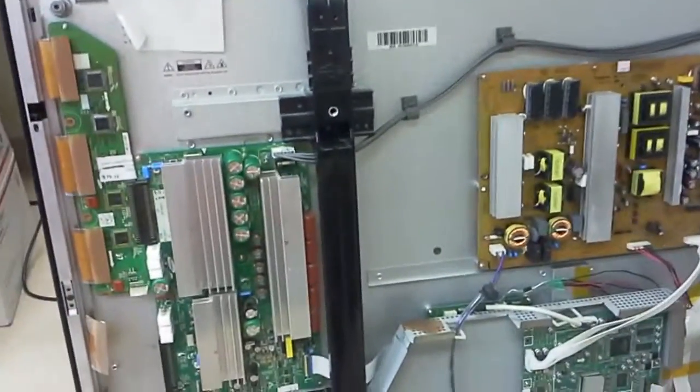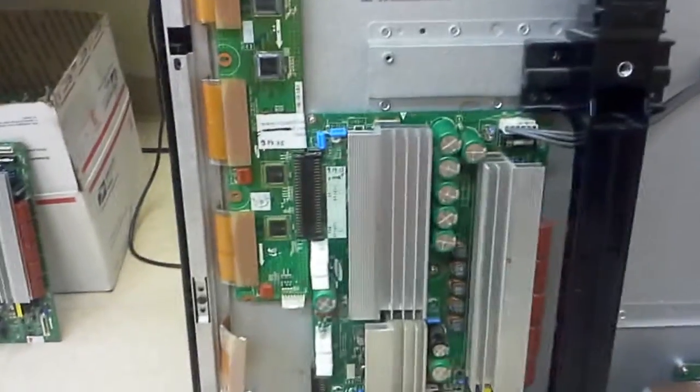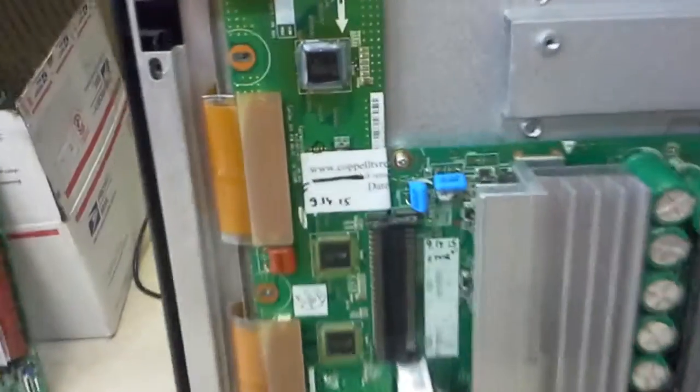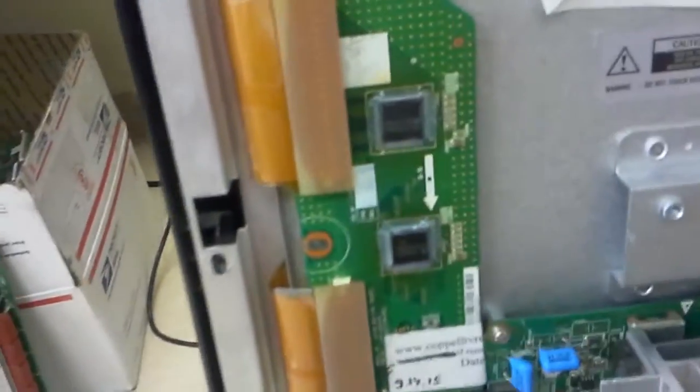Hello, this is again Bobby from Copenal TV Repair with yet another video proof of functionality of boards that we're returning back to customer.